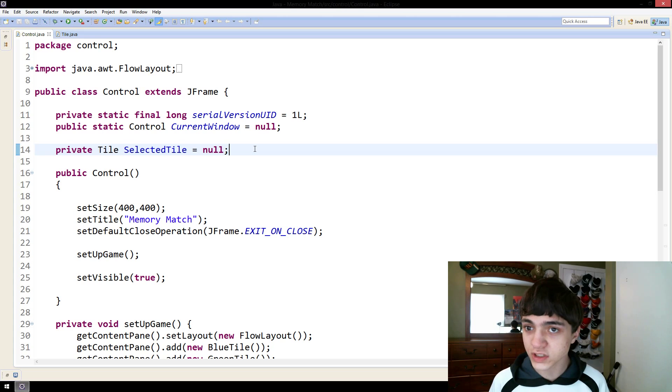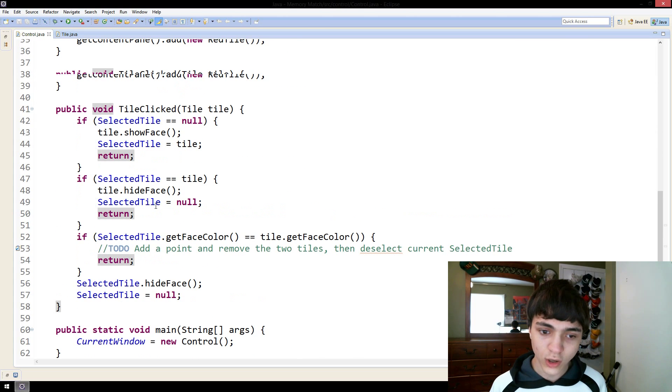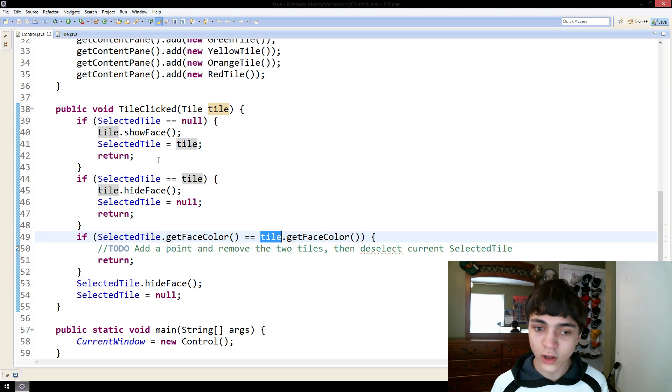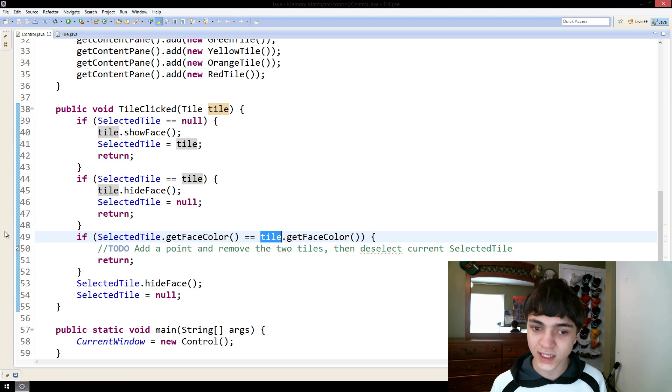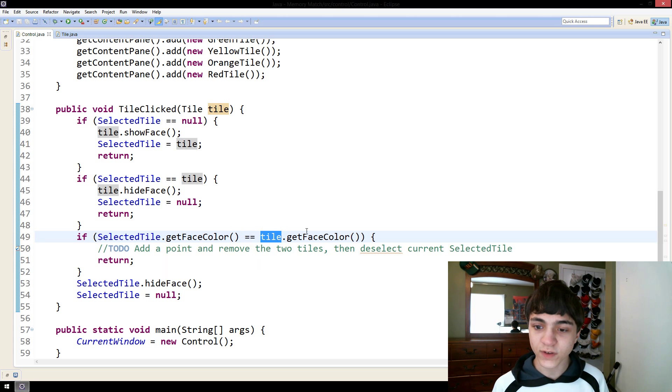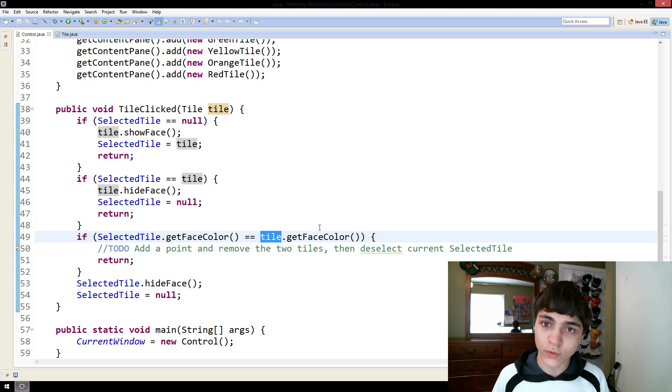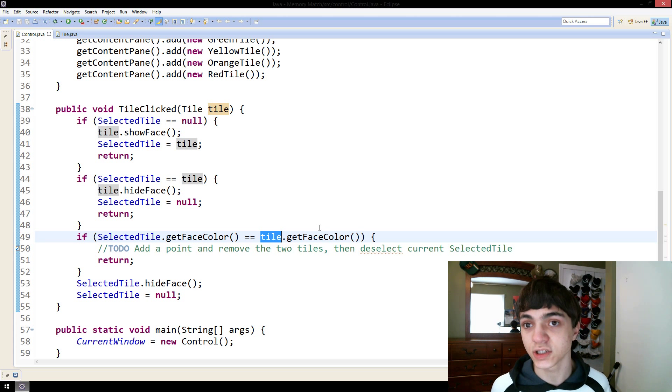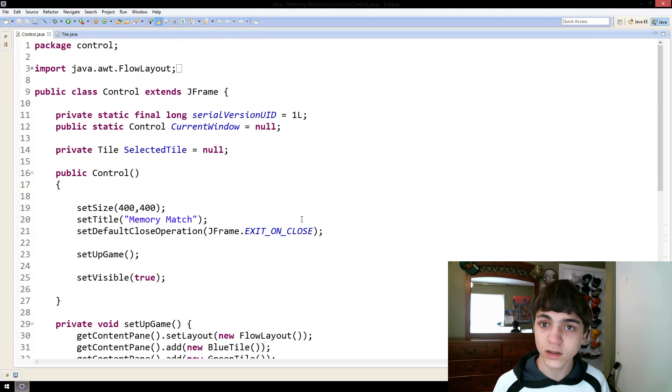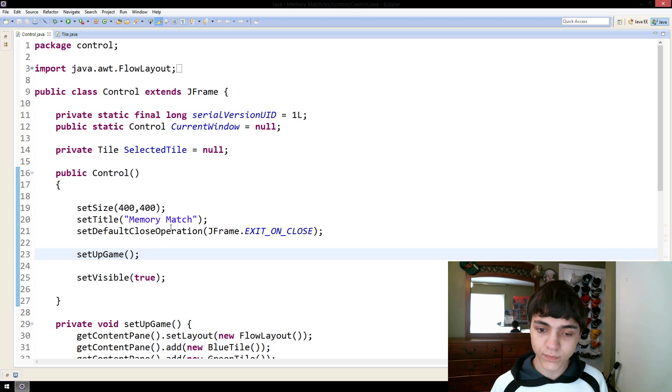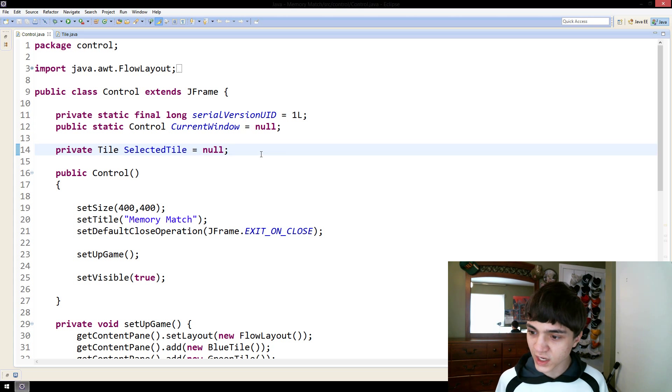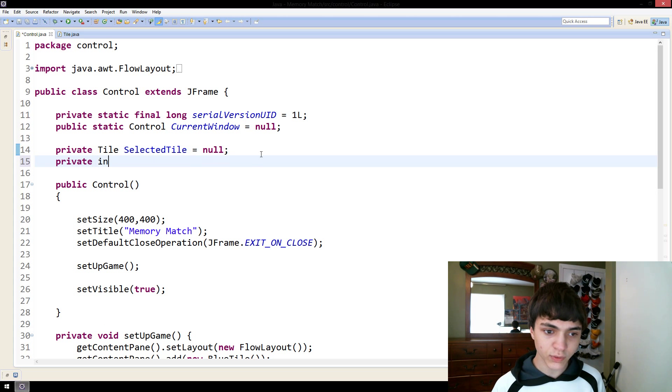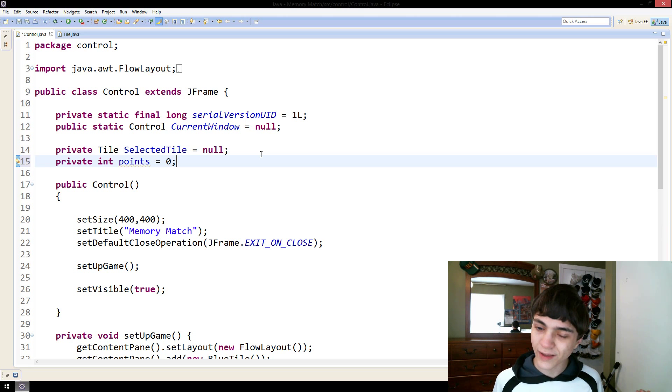We've already done the third step. We're already, if we go down here, we're already checking if the selected tile and the new tile are not the same, and selected tile does not equal null. And then we're checking if they have the same face color. If they have the same face color, then we know they're the same kind of tile and we can remove them. They've made a match. So, first thing then was how do we keep track of these points. Well, an easy way is private int points. You set it to zero to begin. And there you go. Now they have a points tracker.